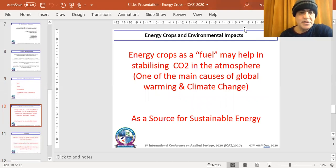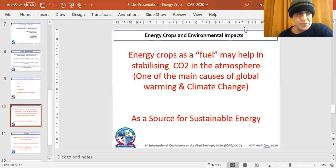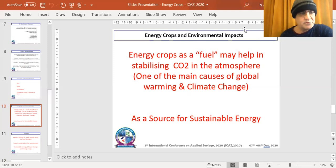Energy crops used as fuel can help stabilize carbon dioxide levels in the atmosphere. Carbon dioxide is one of the main drivers of climate change and global warming, in addition to other greenhouse gases such as methane and nitrous oxide. Energy crops represent a truly sustainable energy source — they will never run out — and they contribute to national energy security, meaning countries do not have to depend on others for energy. Certain grasses, such as miscanthus, do not compete with food sources.